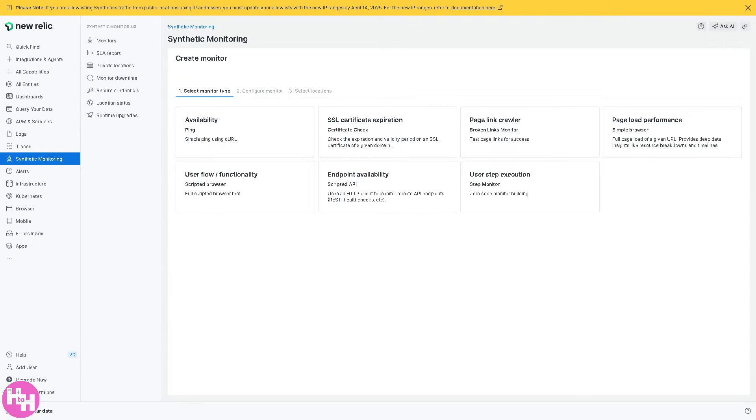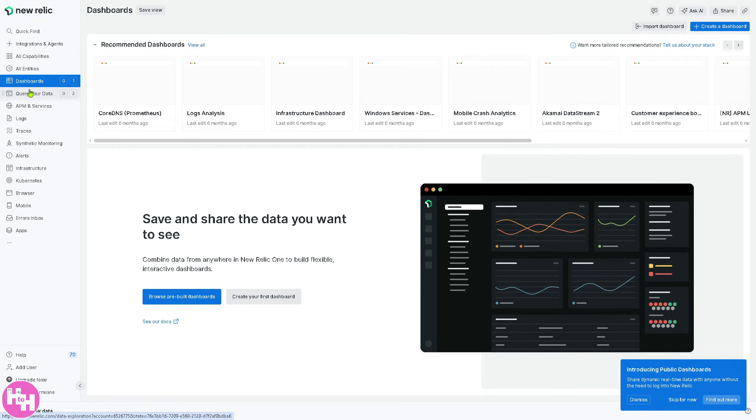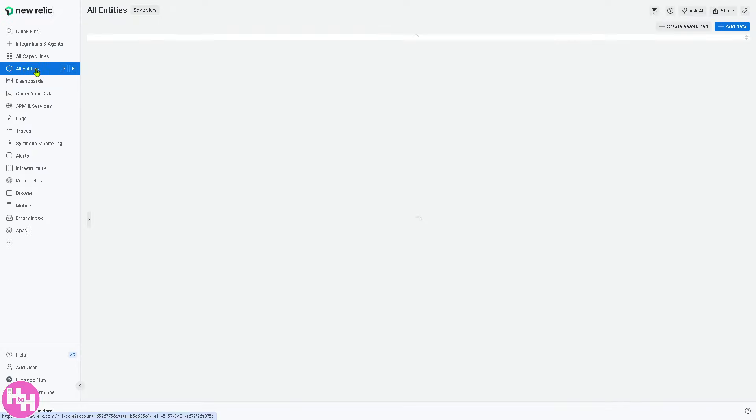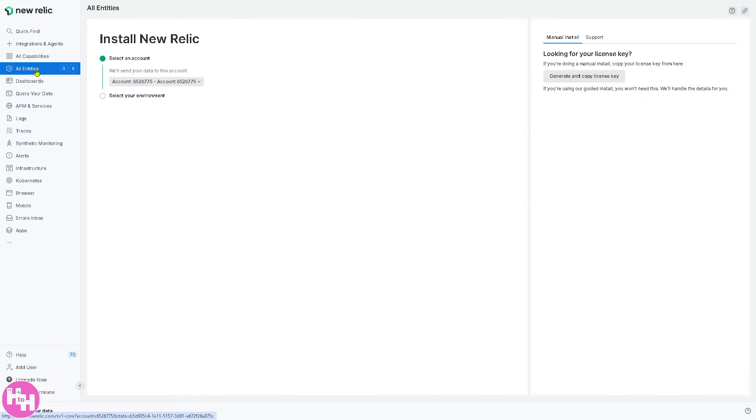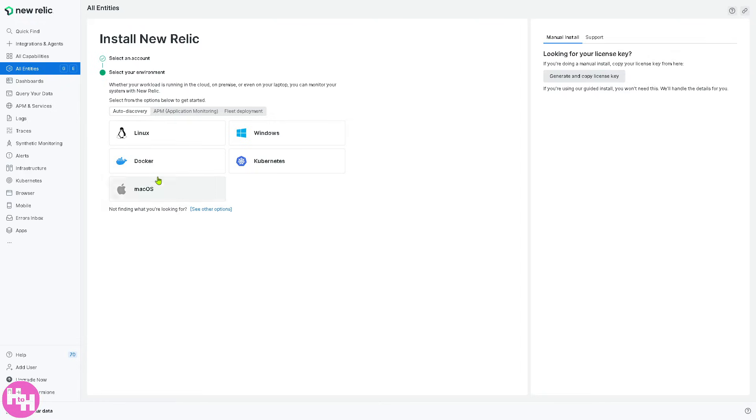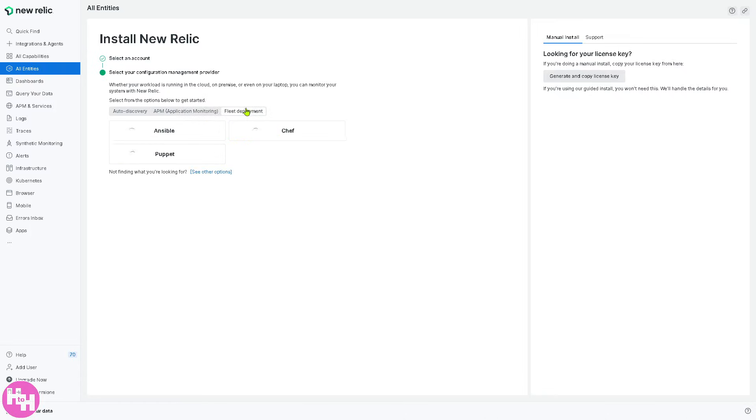So the next thing after all capabilities is going to be all entities. It takes a little while to load. If you're having problem loading that, just be patient because it takes a little while for New Relic to load, especially if you don't have an active internet connection. This displays all monitored components like apps, servers, or cloud services. You have Linux, Docker, Mac OS, Windows, and Kubernetes. You can view a list of all monitored components and the fleet deployment in databases.